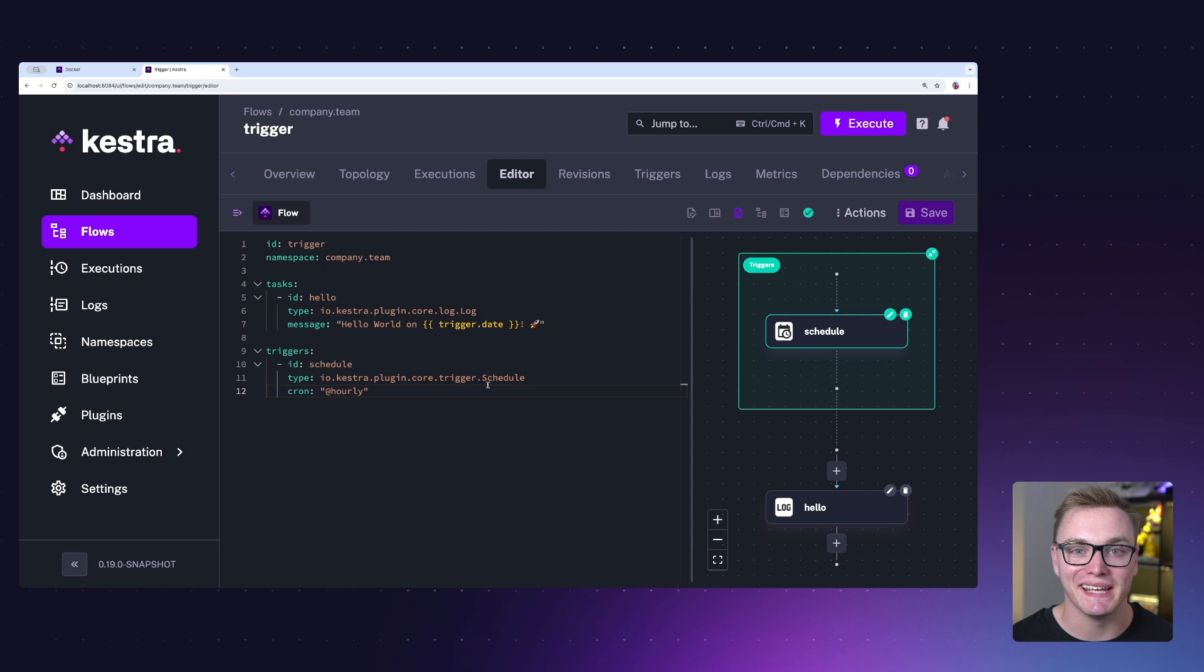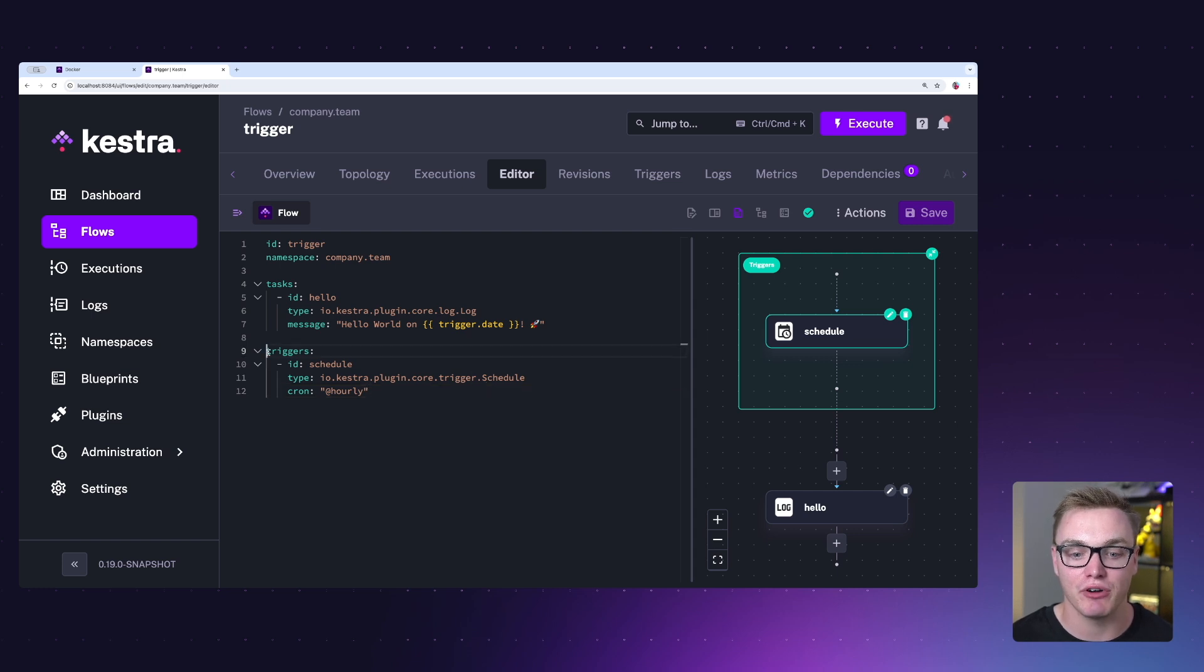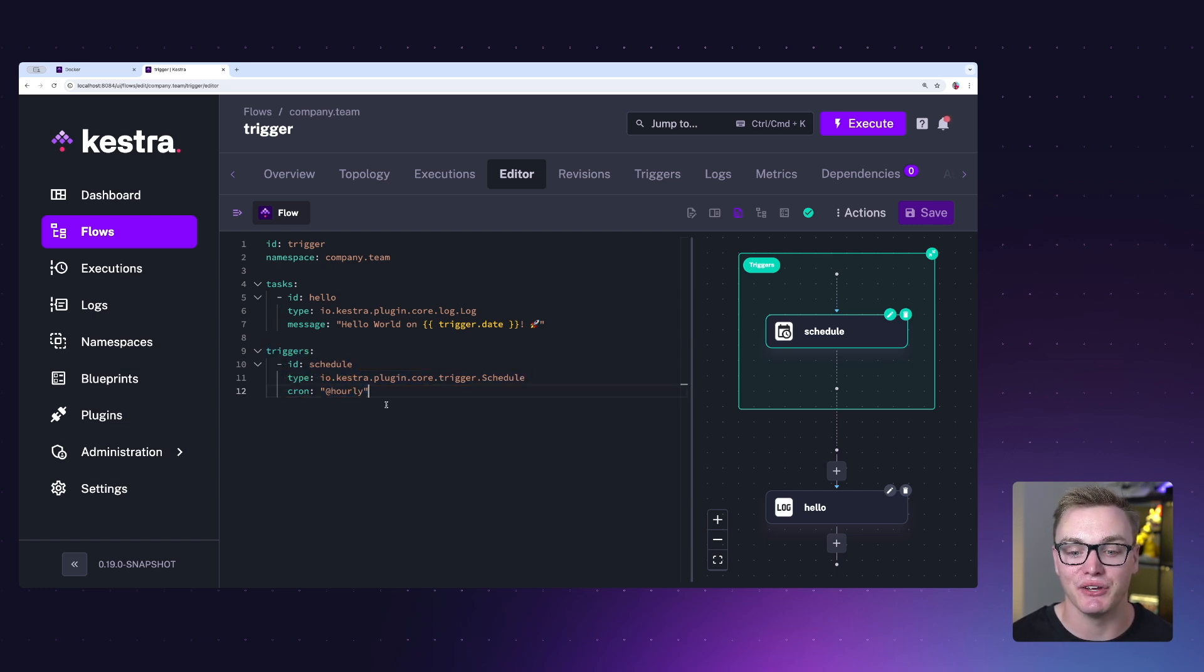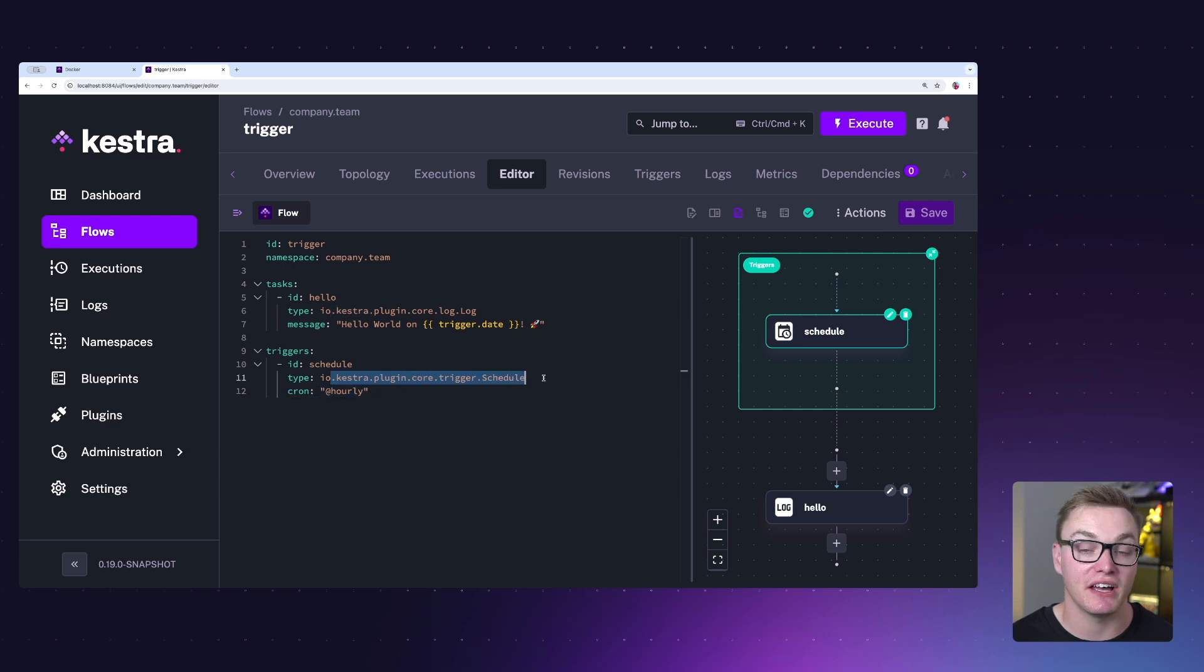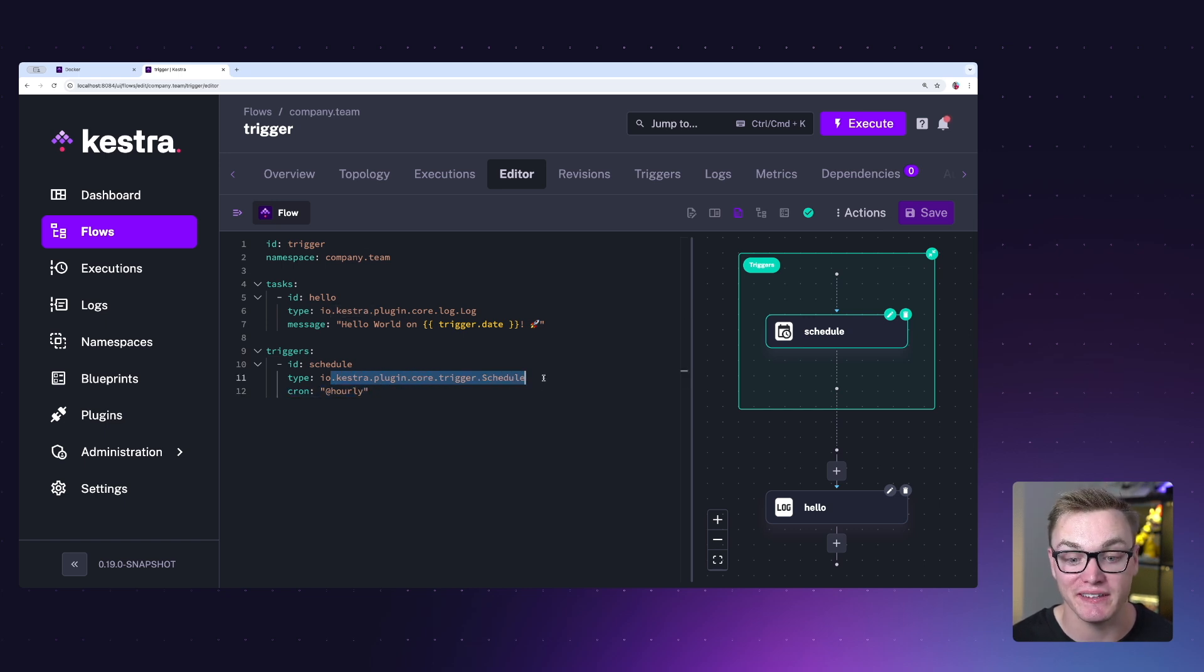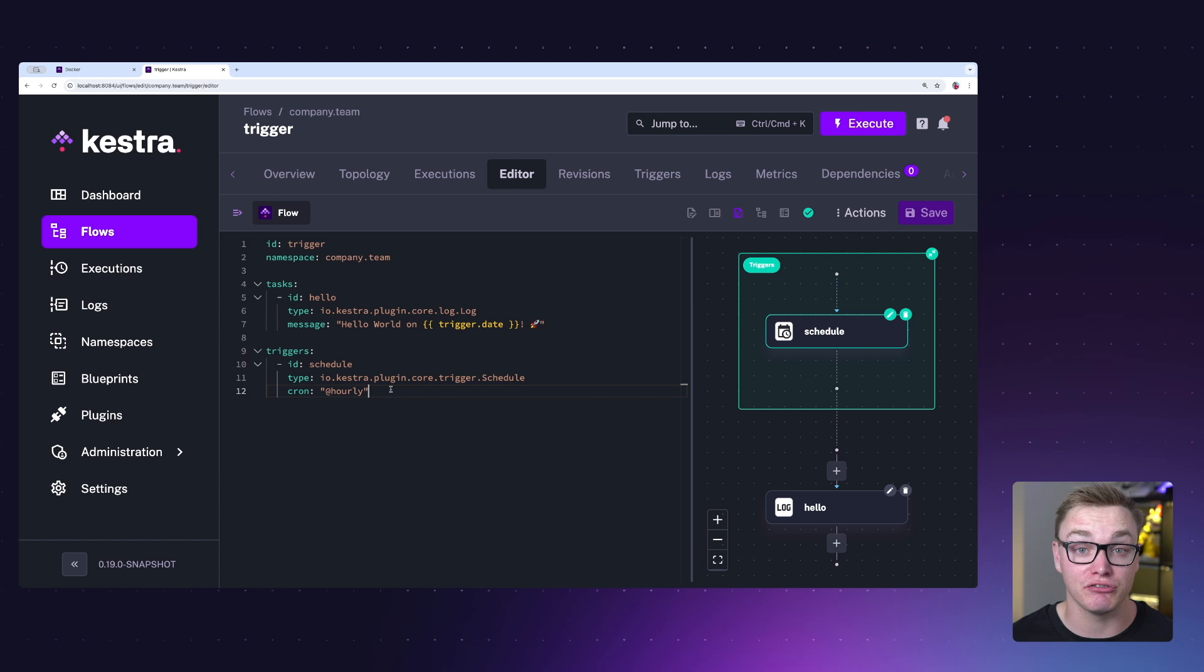Let's jump into an example of what a trigger might look like. Jumping into Kestra, we can easily declare a trigger as a new property at the bottom of our flows. Here we can specify the type, which we're going to use a schedule one in this example, and we can just use a cron expression to define when that schedule will be.